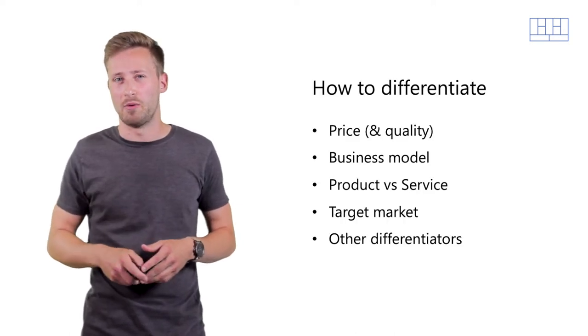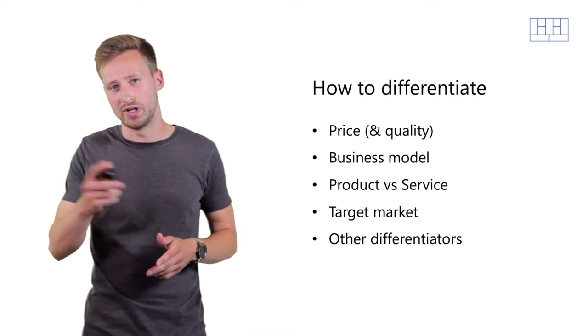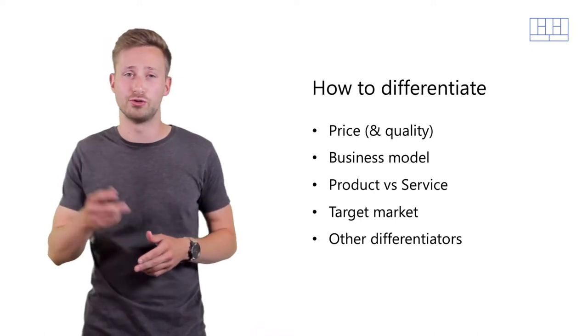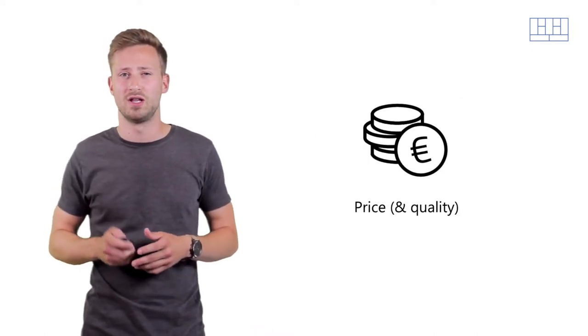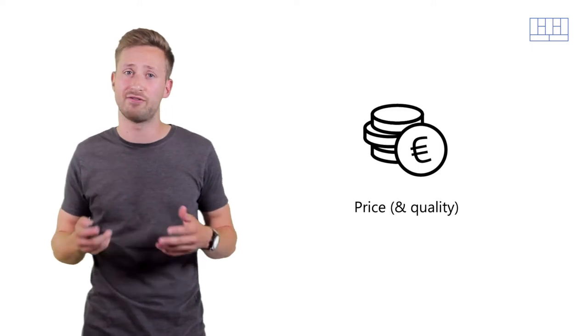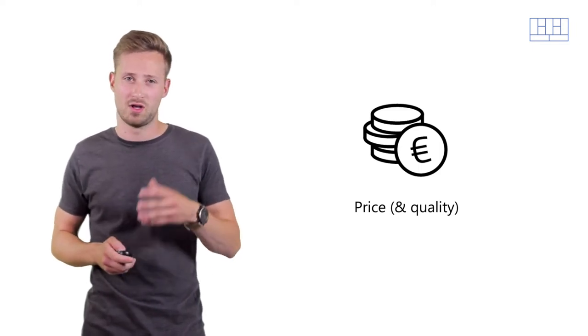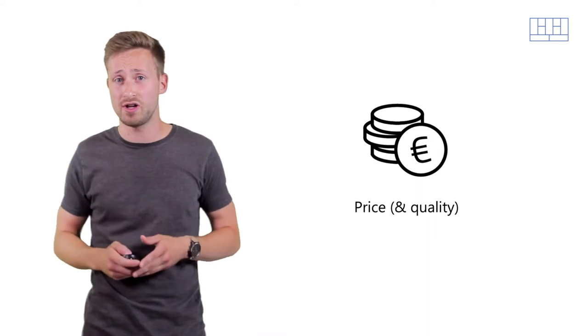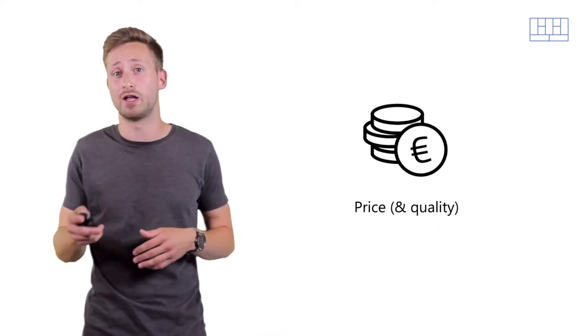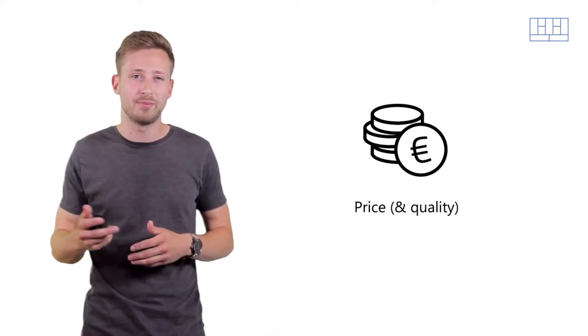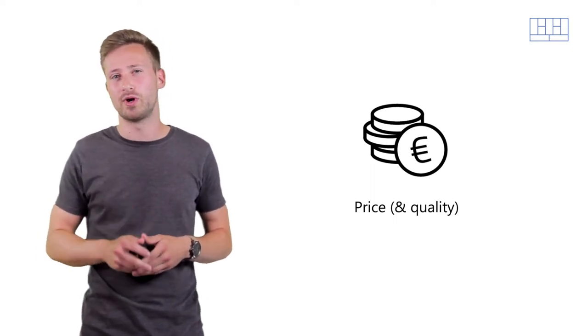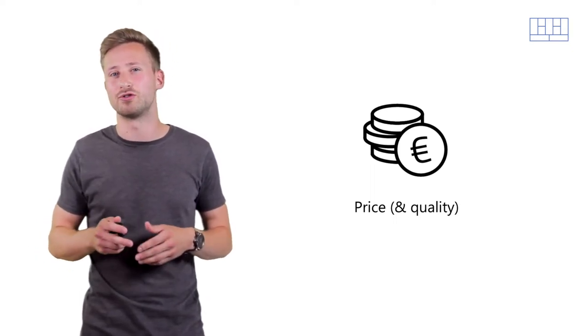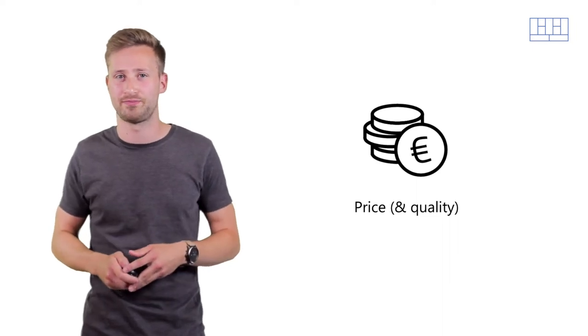Now, how can you set yourself apart? Well, in this video we'll go over a few ways to do so as outlined here. Let's start off with price, which is heavily affiliated with quality. Are you offering more value for the same price, or are you offering the same value for a cheaper price? This might be one way to differentiate yourself. Now, do be aware that not every industry allows you to easily compete on price.